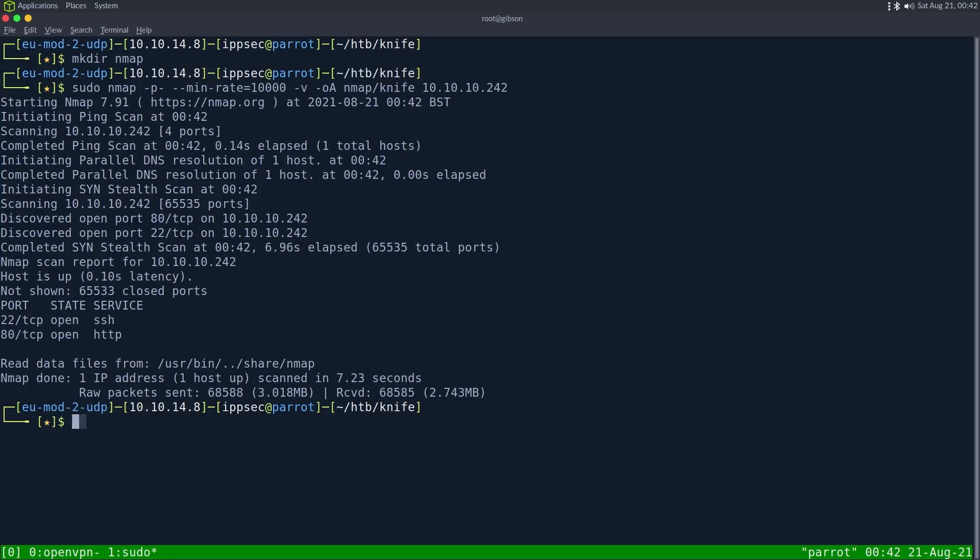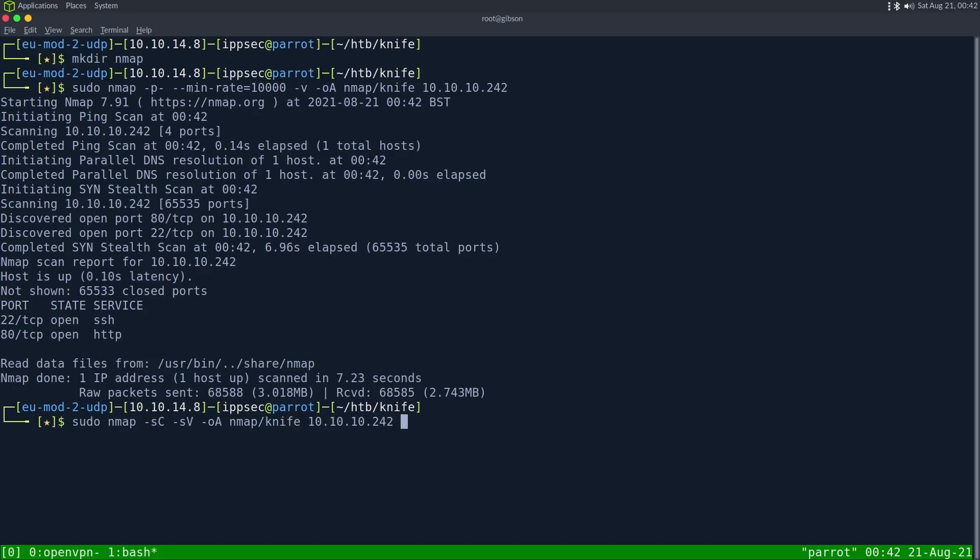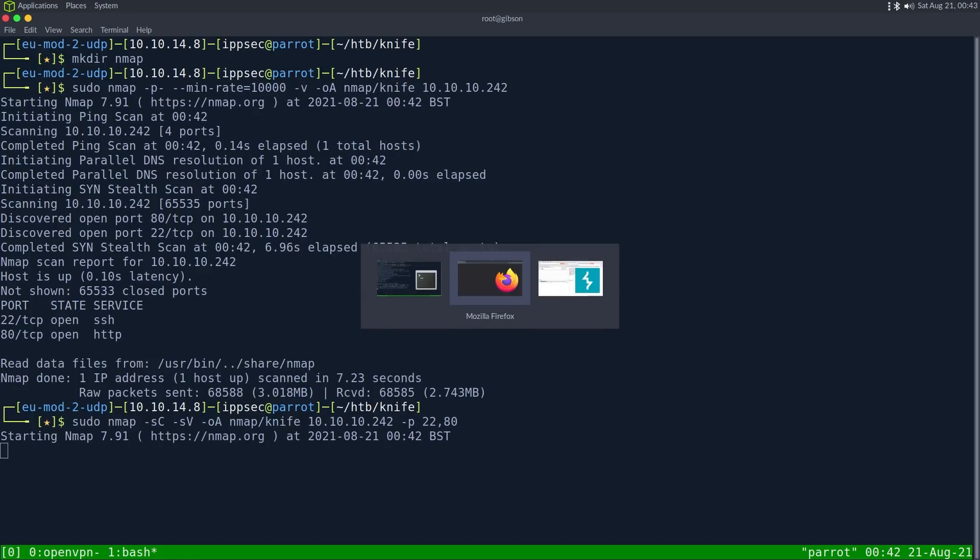It looks like there's just two ports open. So I'm going to do a regular nmap with dash SC for default scripts, SV enumerate versions, OA output all formats, put in the nmap directory and call it Knife, then the IP address of 10.10.10.242. And since I know the ports I want to scan, I'm just going to specify dash P and do 22 and 80, and that's going to make it go a little bit quicker.